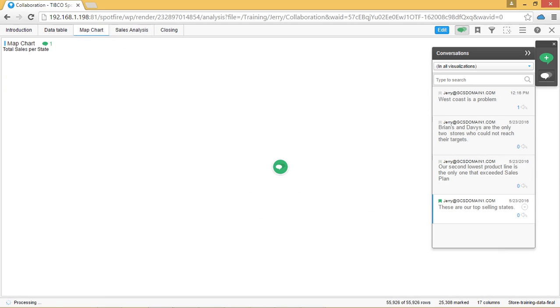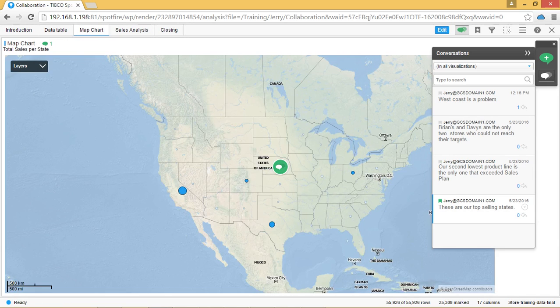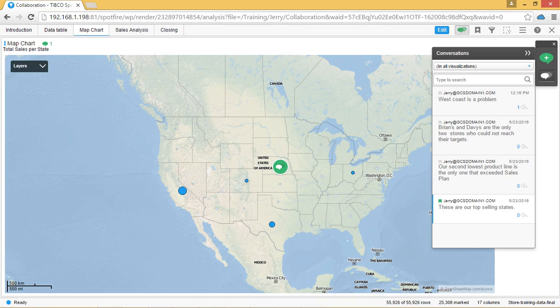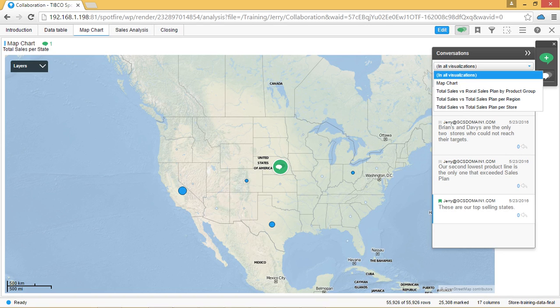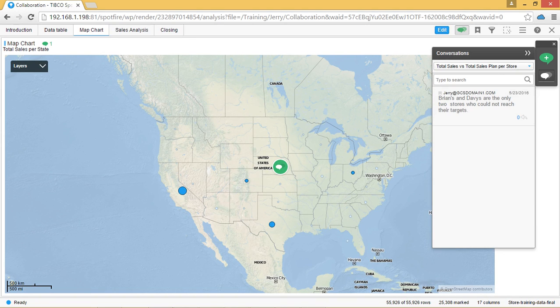You have a few options within the conversation list. You can select which visualization you would like to view, you can search for a specific topic or person, you are also able to copy the conversation as a link or you can delete the conversation.